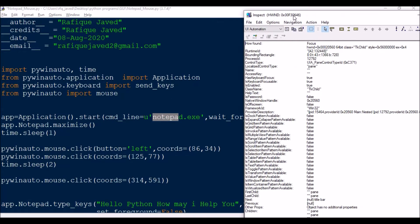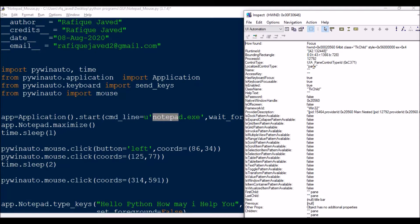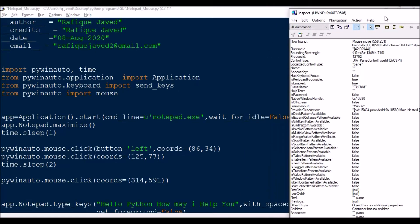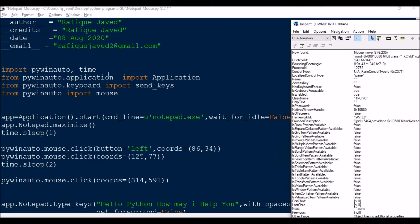So I have taken a basic example, that is notepad.exe, and I will be getting the coordinate location for each item which I need to click or select using Inspector tool. You can download it from Google, just search inspect.exe. So let us start.